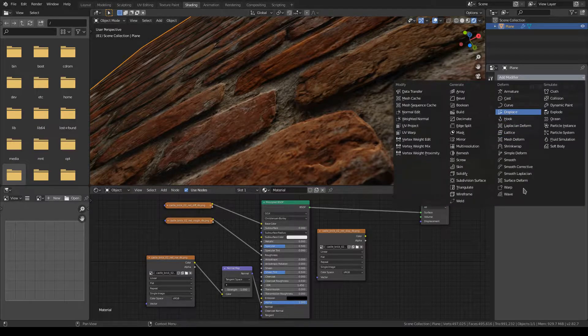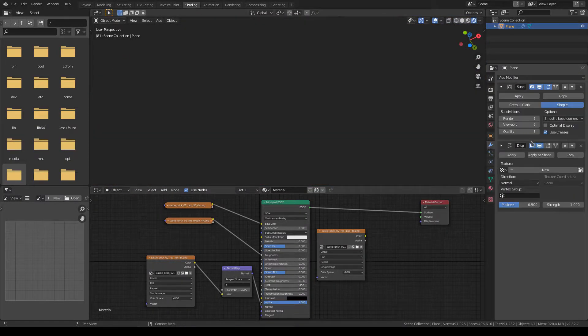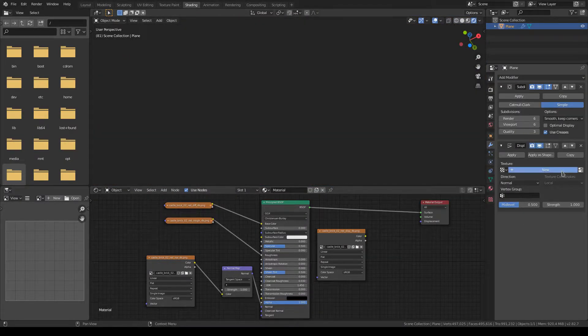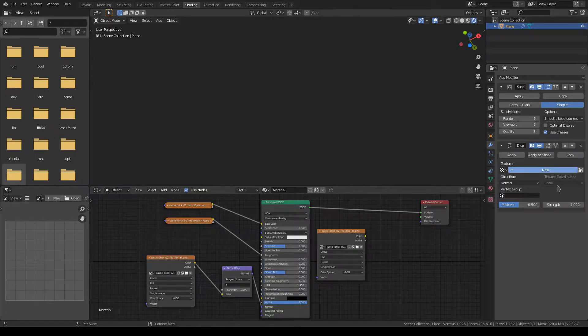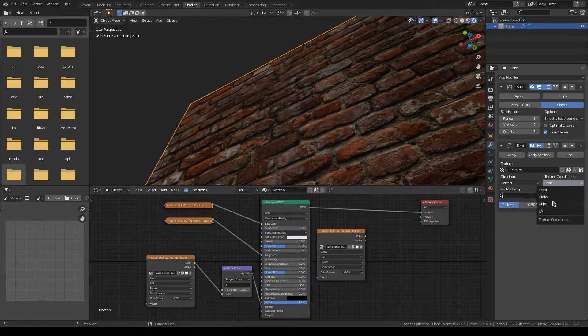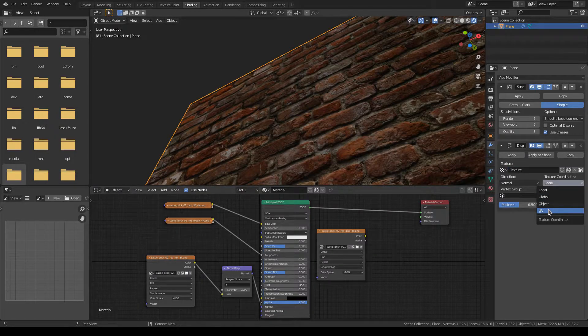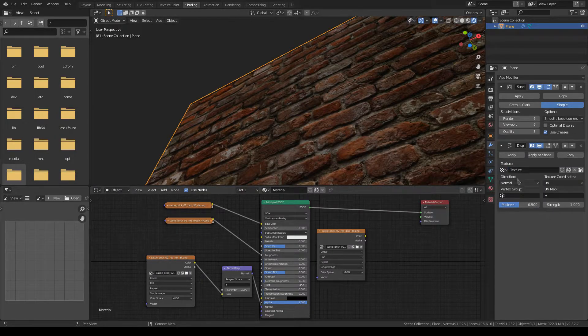So going to modifiers, adding displacement modifier, selecting new, texture coordinates to UV.